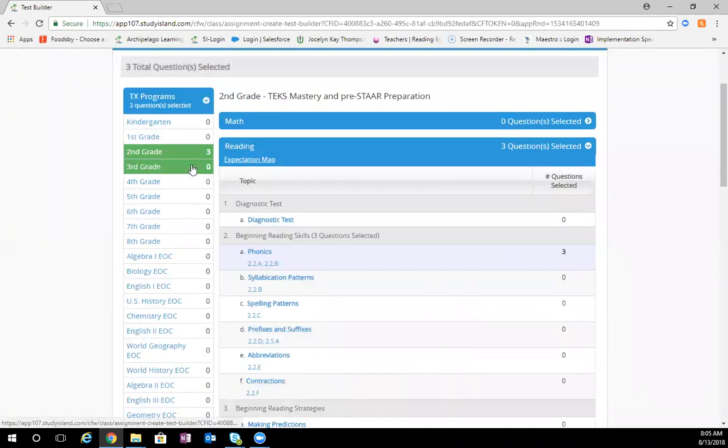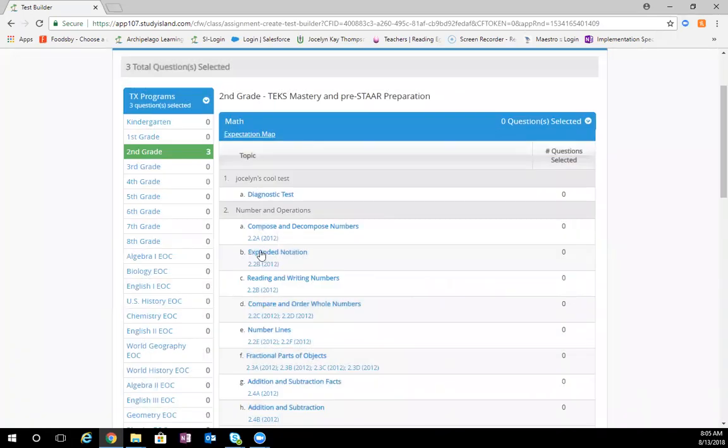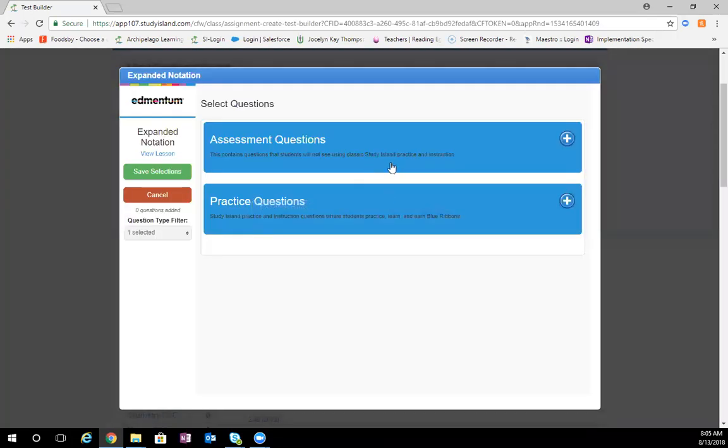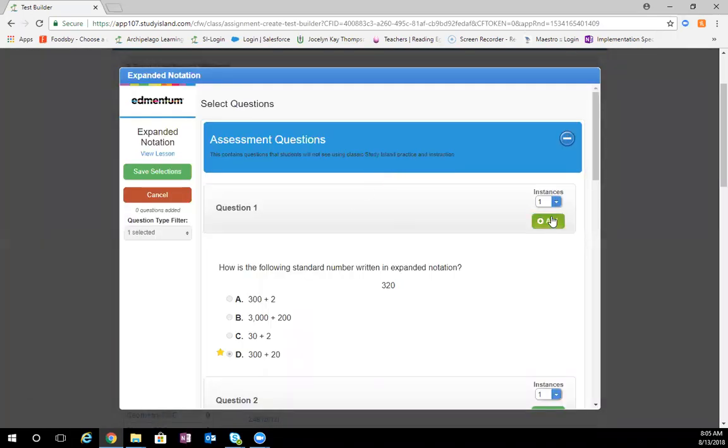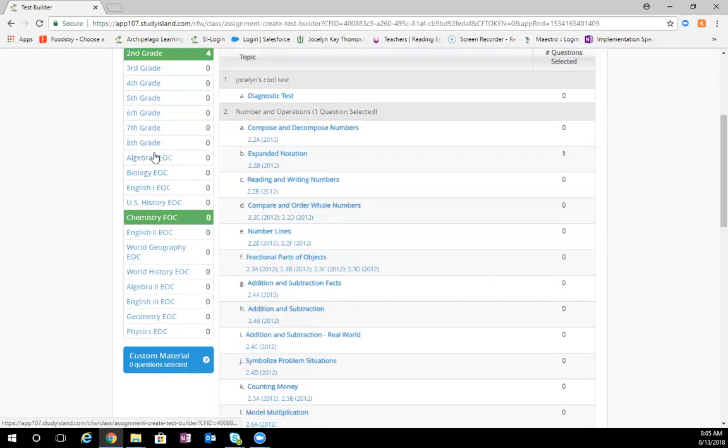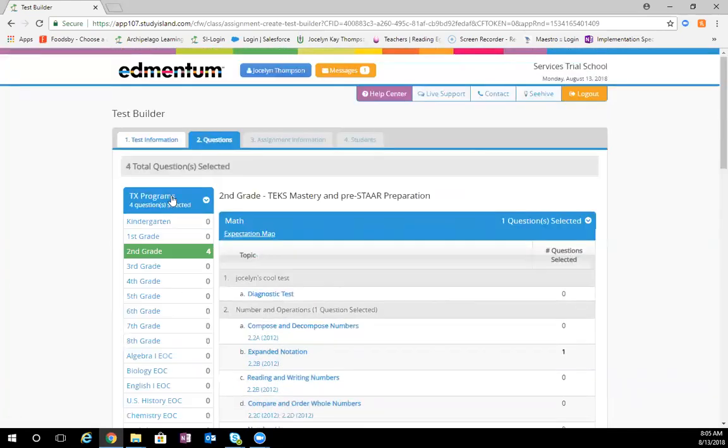You can also come in to a different subject and add questions from there as well, or even a different grade level or program.